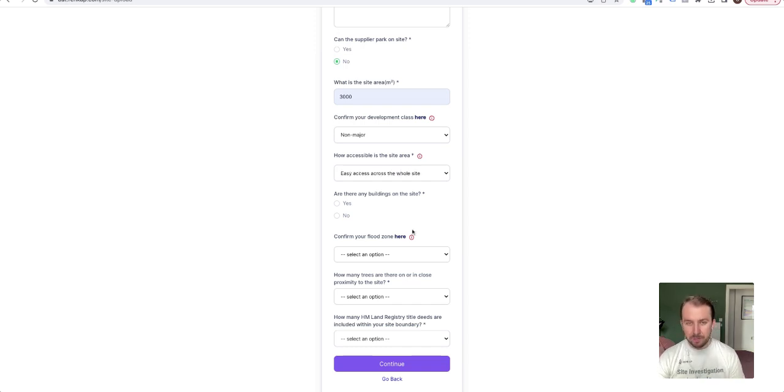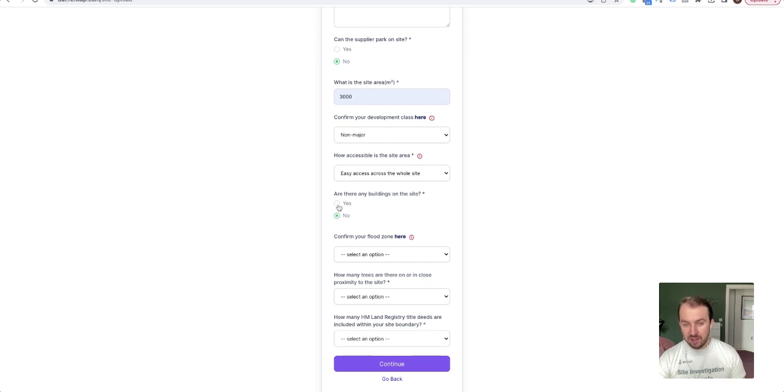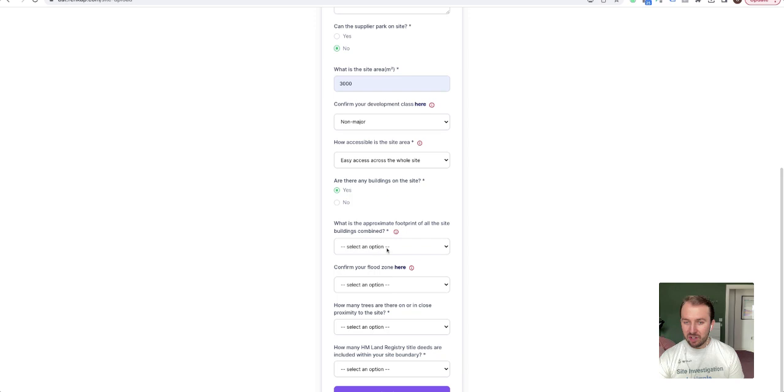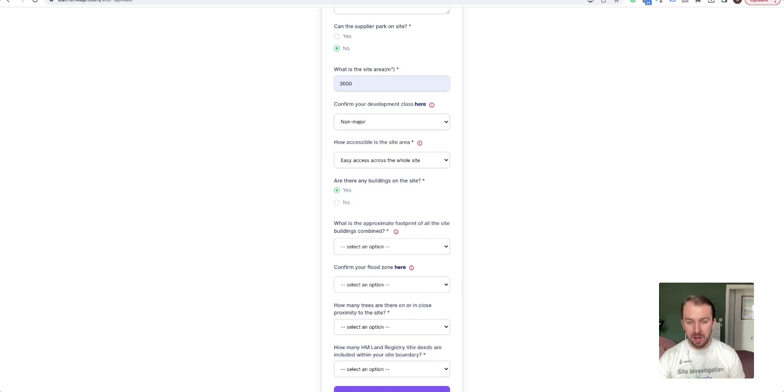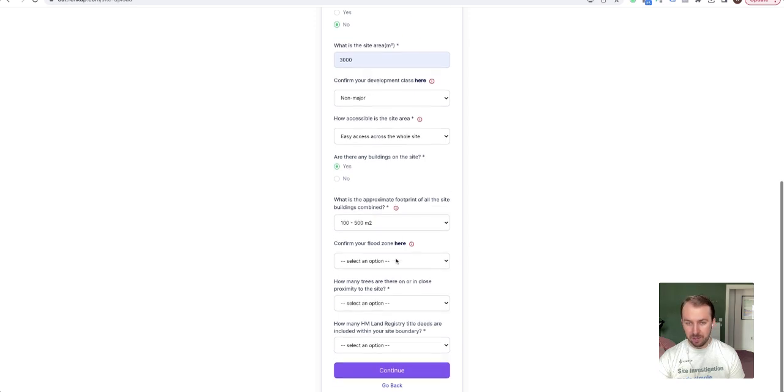Are there any buildings on the site, yes or no? So if no, then that's fine. If yes, then an extra pop-up opens up and we need to know the approximate footprint of the site buildings. So this is all of them combined. So all of the site buildings combined, and there's ranges, so just have a view on what you think that might be and select the range that you require.